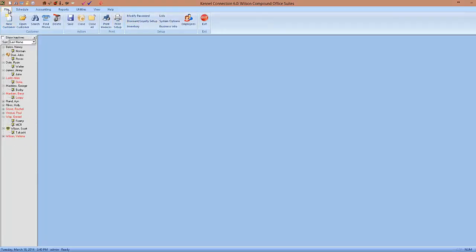Those are some of the major changes to the Kennel Connection 6 program upgrading from Kennel Connection 5. There were over 250 additions or changes in the upgrade from 5 to 6, the majority coming from customer feedback. If you have any further questions regarding these changes or if you're demoing Kennel Connection 6, please feel free to contact me directly. You can email me at scott@bluecrystalsoftware.com or call me at 888-486-4343 extension 307.